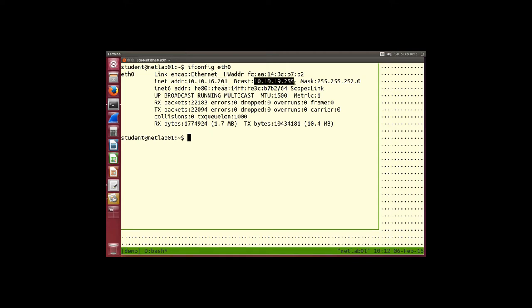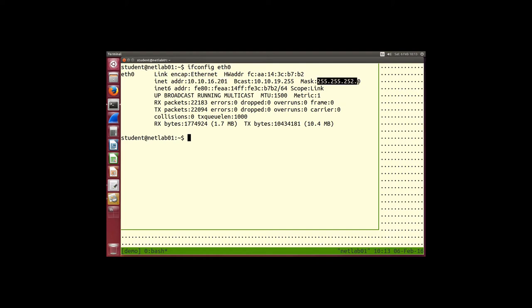ifconfig also gives the broadcast address and network mask. From that you can work out the network address — 10.10.16.0 in this case. Look at the internet address, grab the first 22 bits. Why 22? Because 255 is 8 bits, 252 in binary is 6 ones and 2 zeros, giving us 8+8+6=22. Grab the first 22 bits, set the last 10 to zero, and you get 10.10.16.0 — the network address.